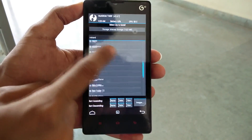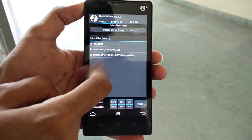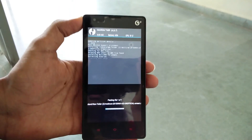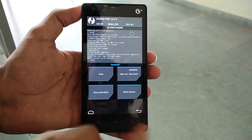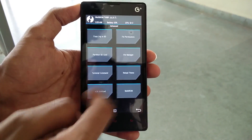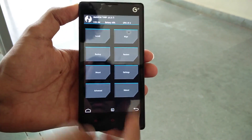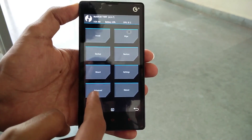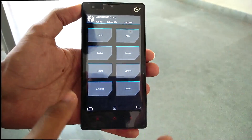Now go to Install and navigate into the folder where you have put the Multi-ROM Armani zip. Select that zip and swipe to confirm flash. This will flash the Multi-ROM option, which will then appear in TWRP recovery under Advanced as a new 'Multi-ROM' option. If you do not flash this Multi-ROM installer zip, you will not see the Multi-ROM option and won't be able to use it.